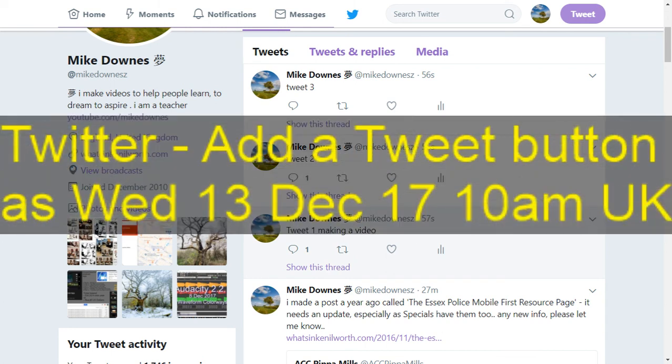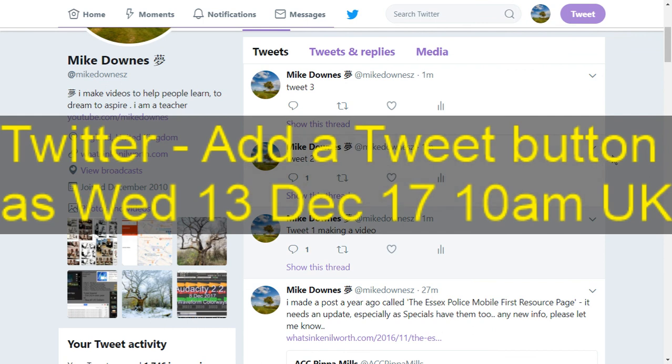Which is a useful thing. Now remember, I don't know if everybody's got this. I haven't checked it on mobile yet, but this was Twitter add a tweet button as Wednesday 13th December 10am UK time. Have a lovely day everyone.